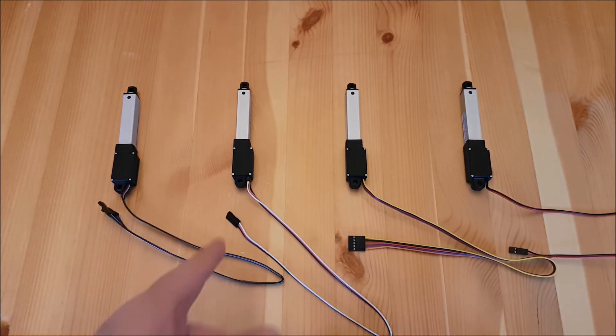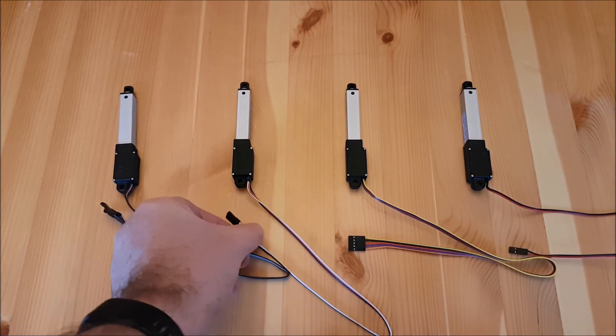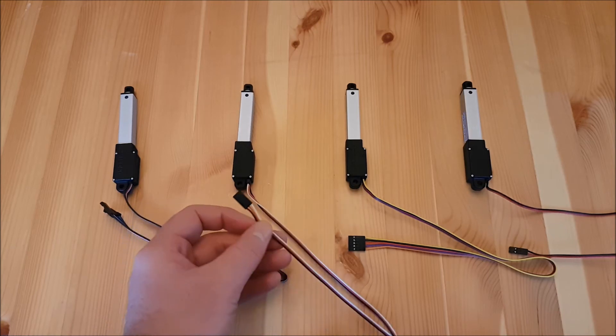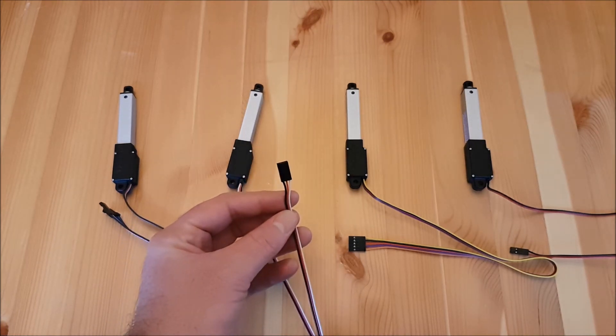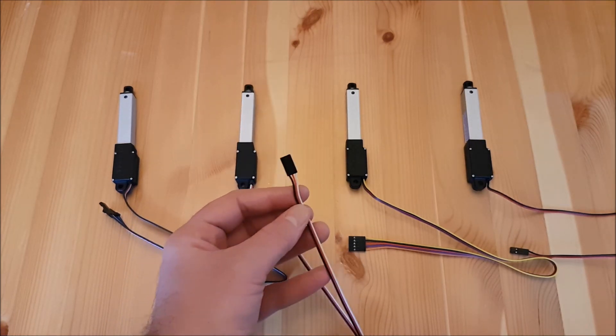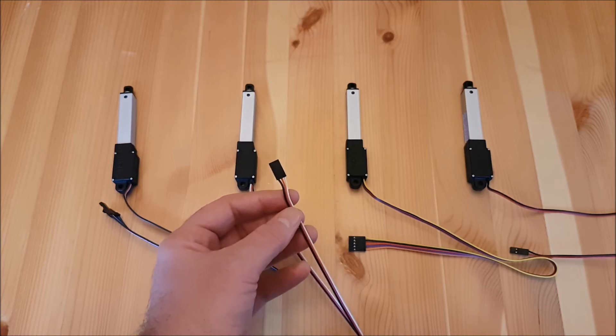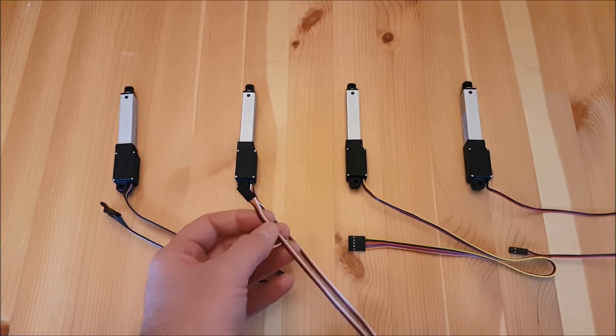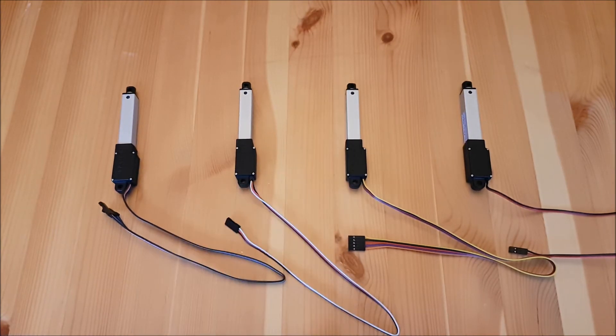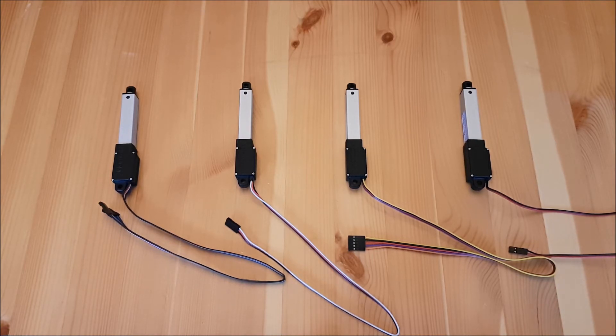Next we have the L12r. The L12r has a standard servo plug, black, red and white and is plug and play interchangeable with a standard rotary servo. The L12r is ideal for applications where you're controlling your actuator with an RC receiver or an Arduino board.